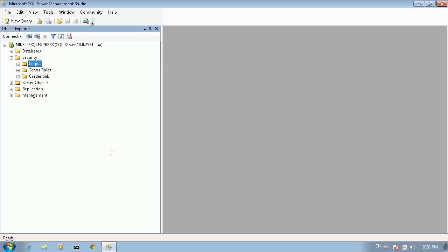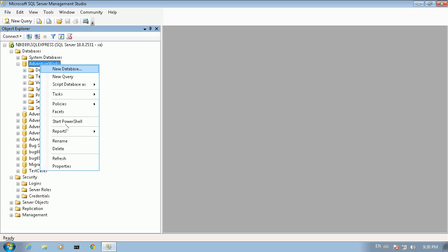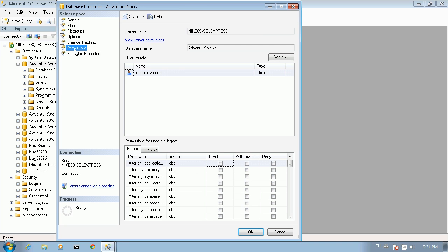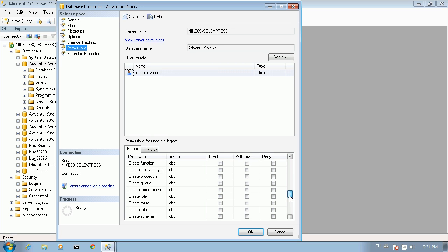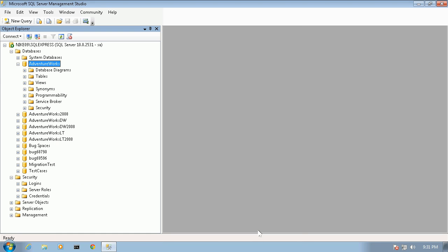Now we have to assign the respective permissions for the database user associated to this login. We go to the AdventureWorks database, right-click on it, and select Properties. We go to the Permissions tab, check that the user is there, and scroll down the permission list. We see that the Connect privilege has already been assigned by default. We scroll further down and click on the Select privilege so that the user can perform select queries in the database, then click OK.